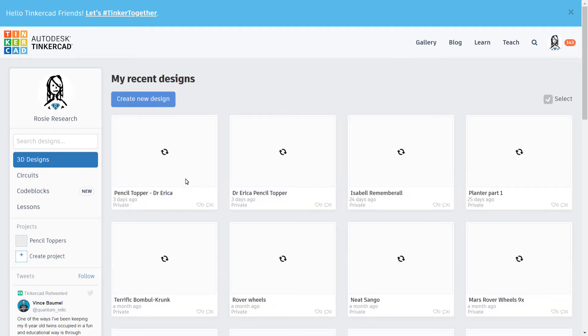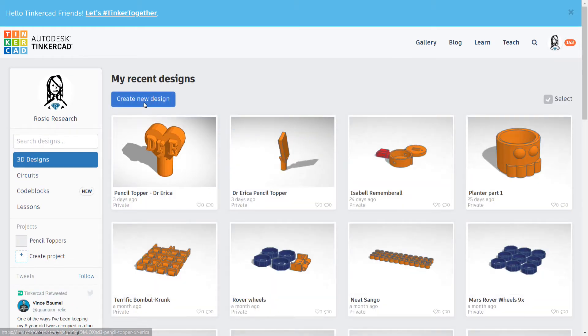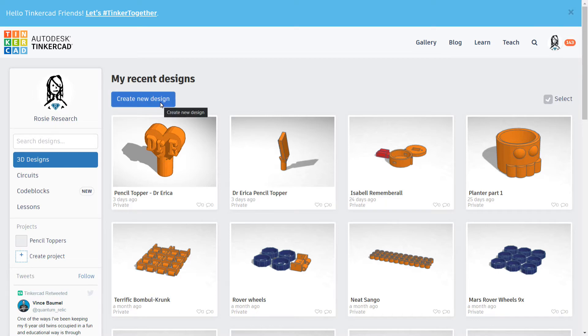And now you're going to want to create a new design. So come up here in this corner right here that says Create New Design. Click on that, and you should get a nice blank canvas for yourself.